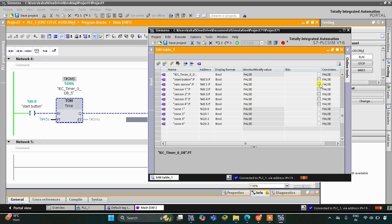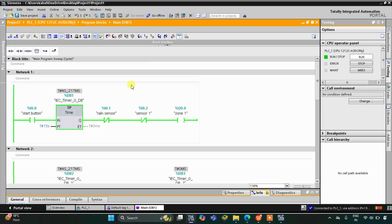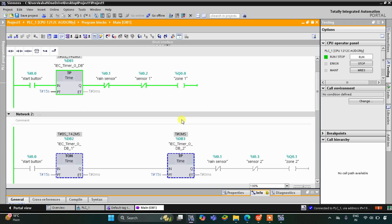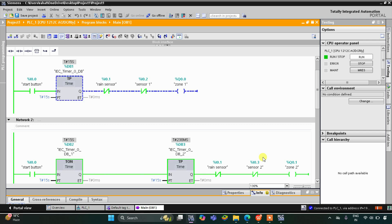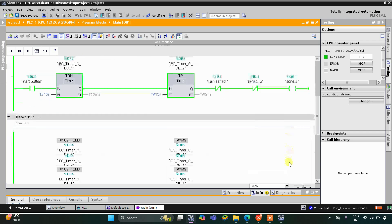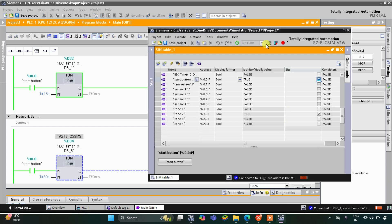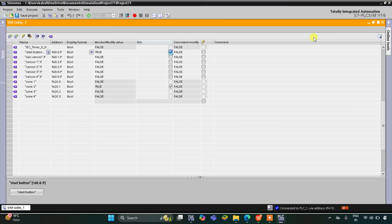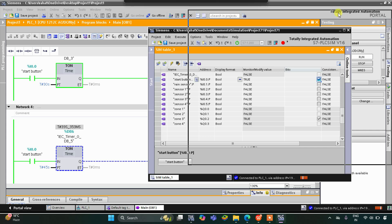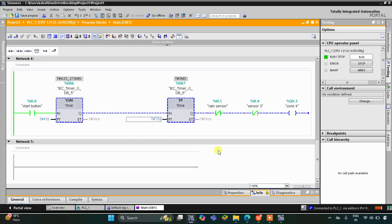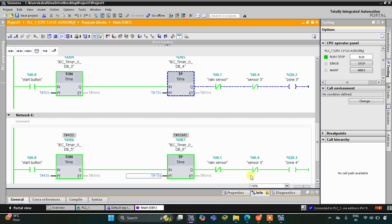When I turn on the start button, the sprinkler system in Zone 1 is operating and it will operate for 15 seconds. After 15 seconds it stops and the sprinkler in Zone 2 will operate for 15 seconds. As you can see, Zone 2 is now operating, then Zone 3 is operating, and after 15 seconds Zone 4 is operating.